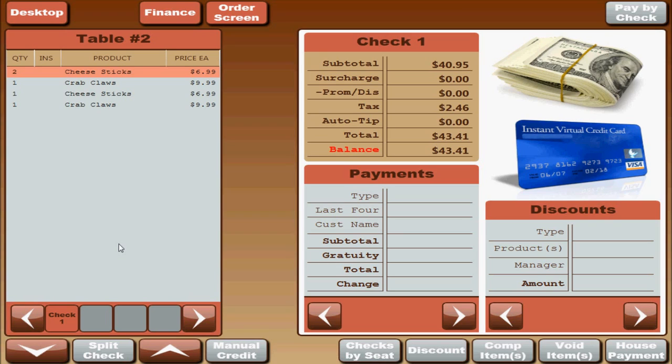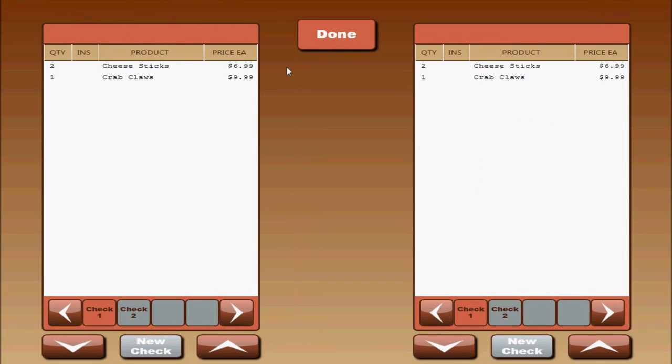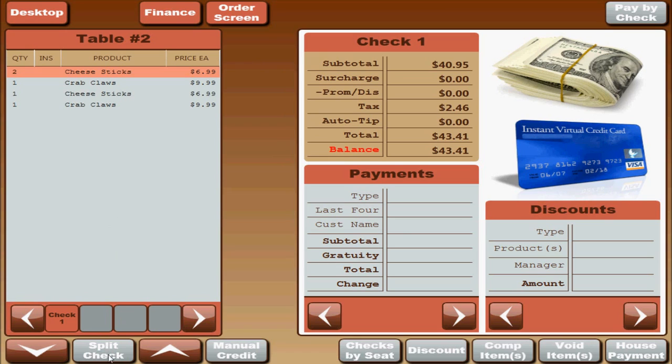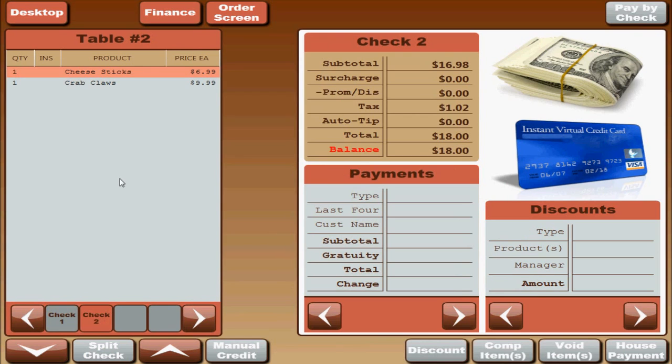If you order items by position or by seat number or if you split your checks up, for whatever reason you can do checks by seat which will separate the items into the checks or seats that you did. There is also a split check button here. It is just a shortcut. Same one on the desktop. You can unsplit the seat here. You can handle your payment. If you do a split seat, it will just start at the first one and then move on to the next one. Seat one is closed. Seat two is still open. We will close seat two out to a house payment.